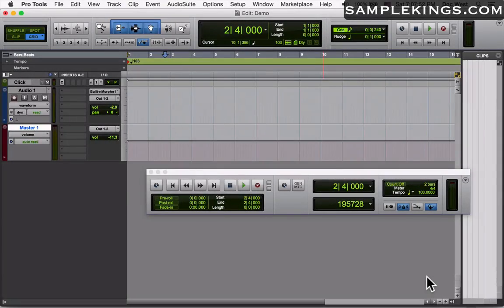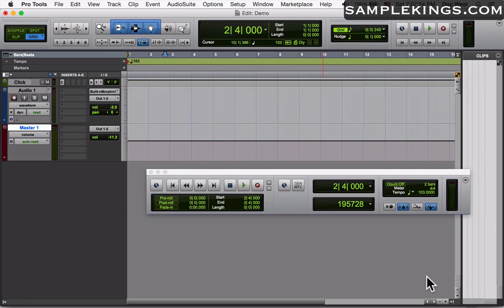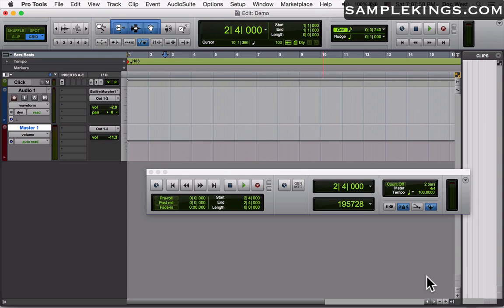Hey what's up YouTubers? This is Doc from SampleKings.com and we want to talk about setting up your Mac for using audio and MIDI input and output.